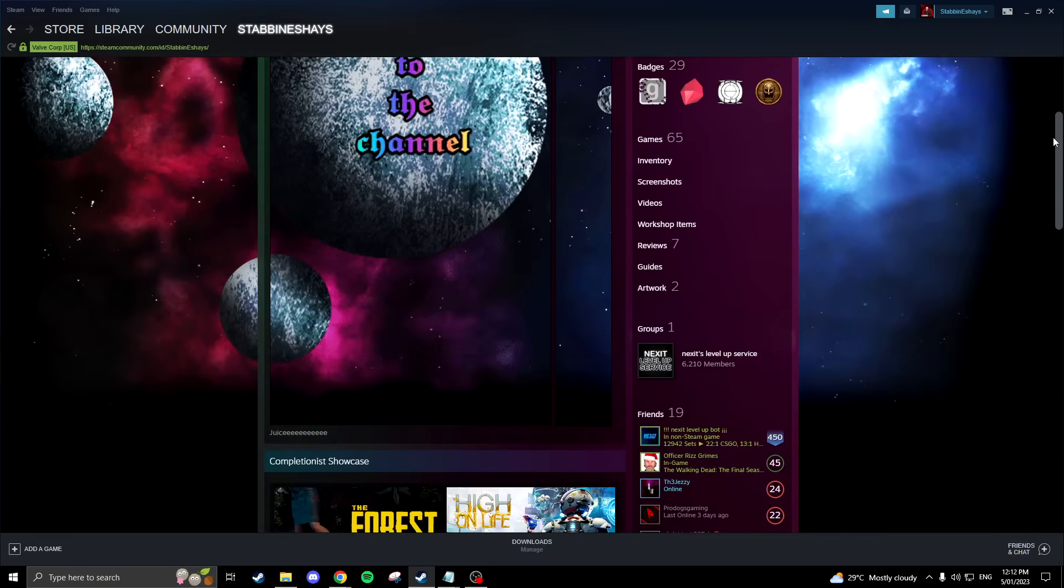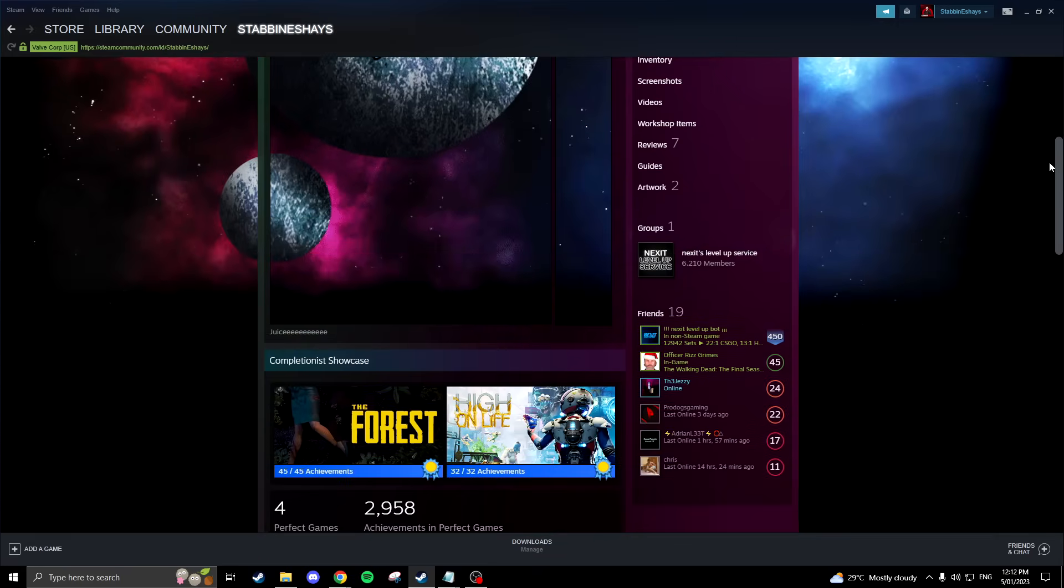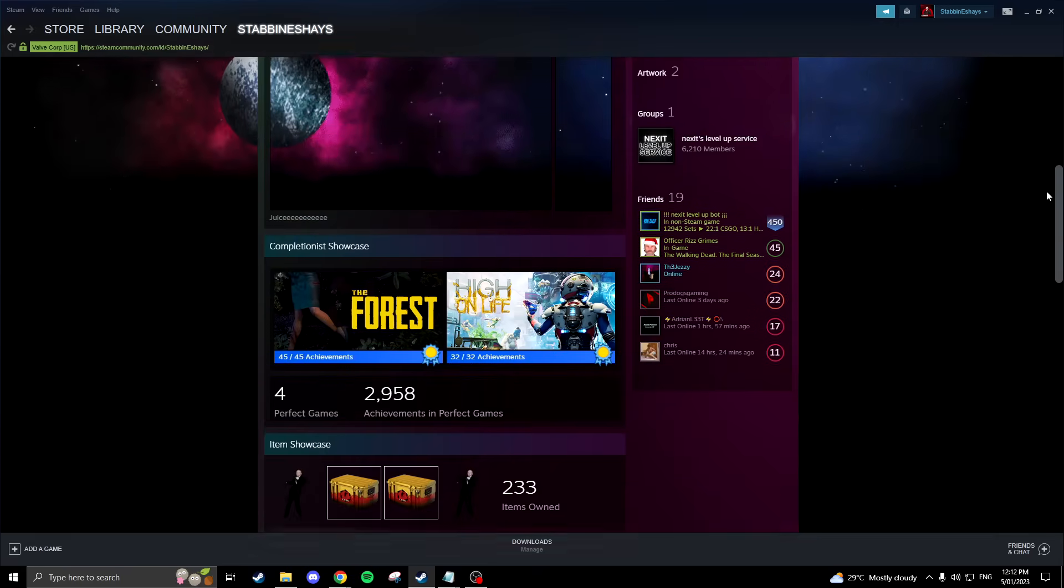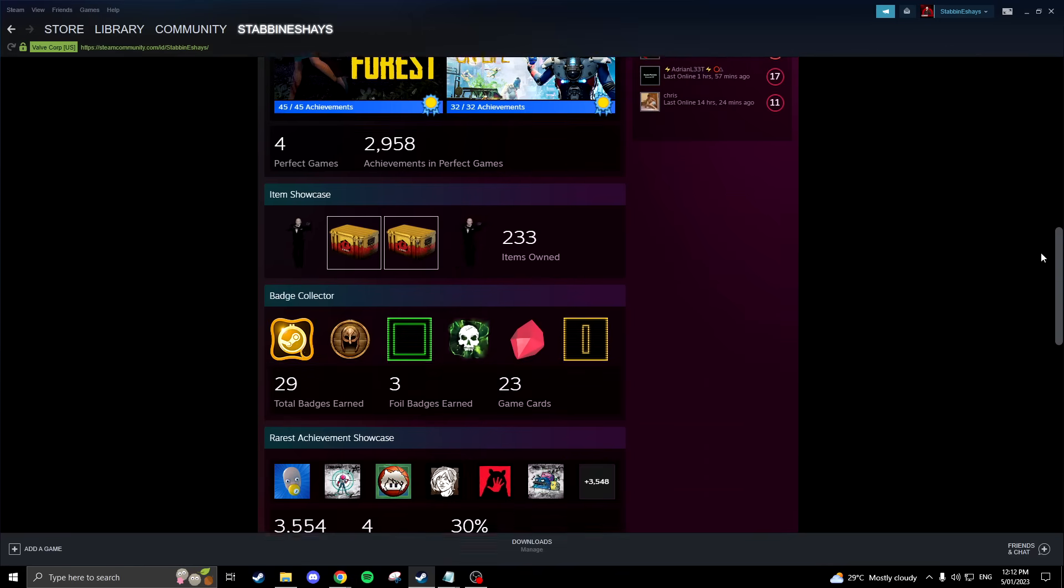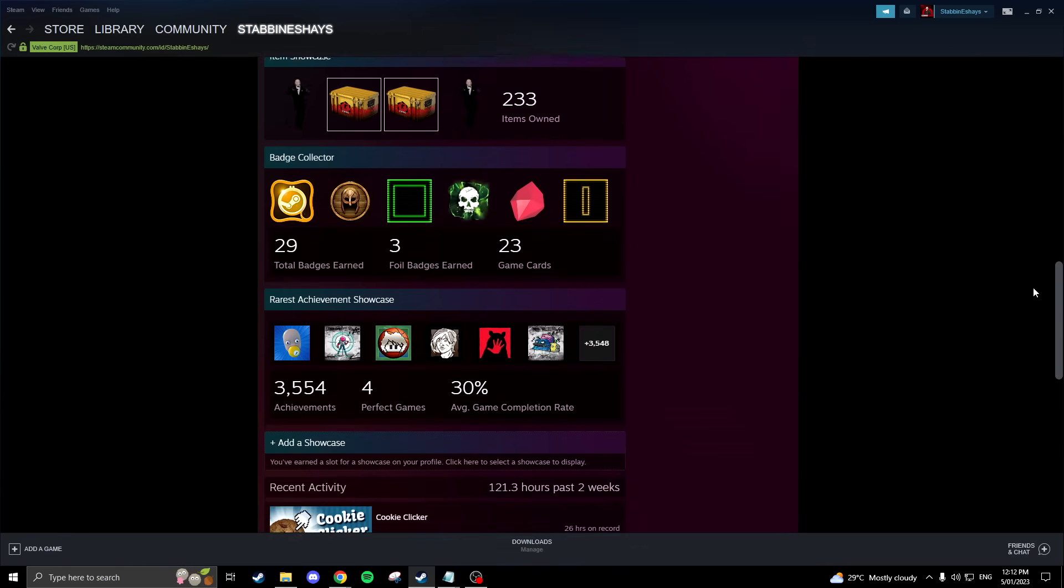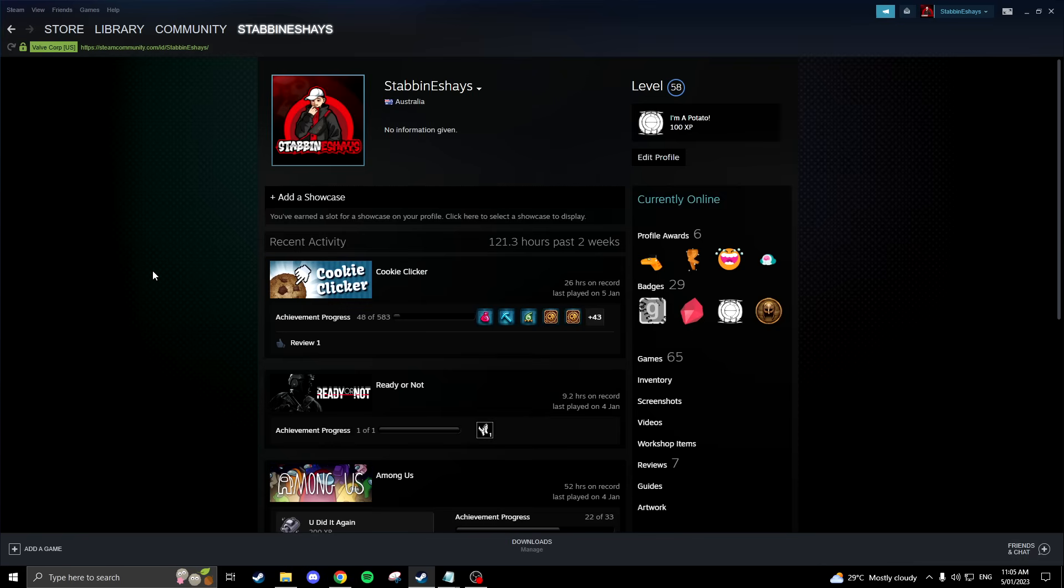Now before I start the video off, I will mention that you will need to be level 10 to have a featured showcase as well as some Steam points. Steam points are simply acquired by buying games and can be found when you hover over the store tab.